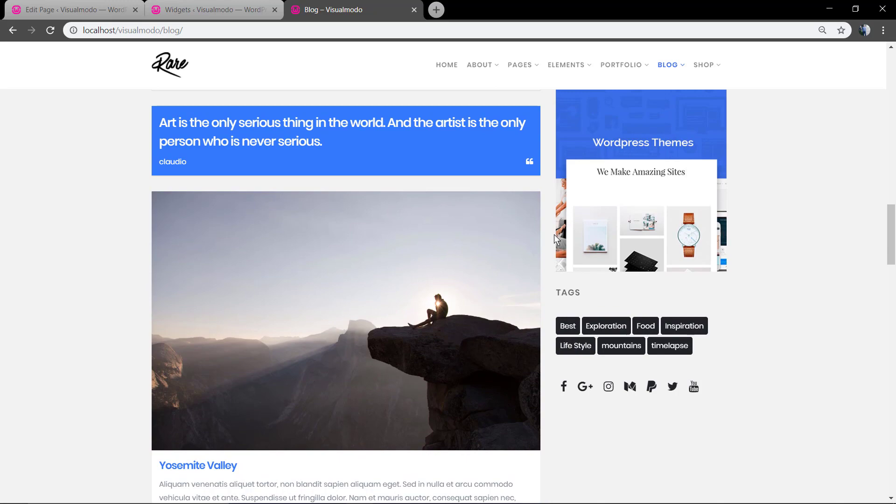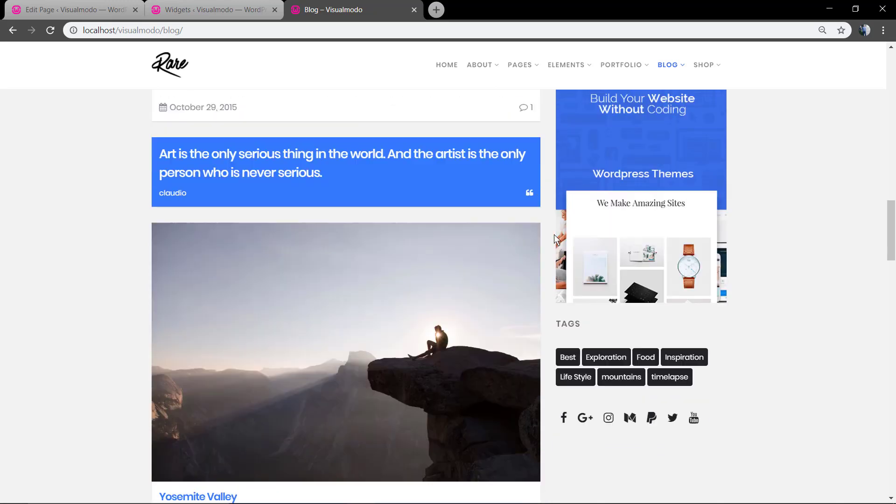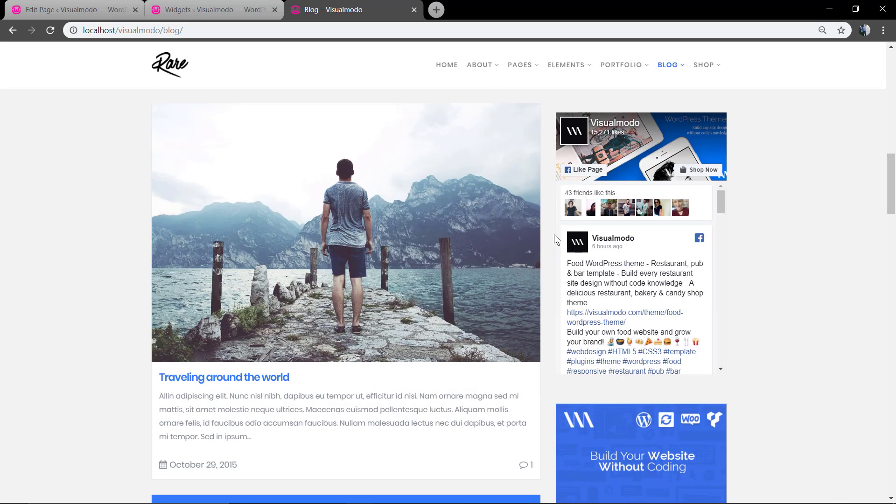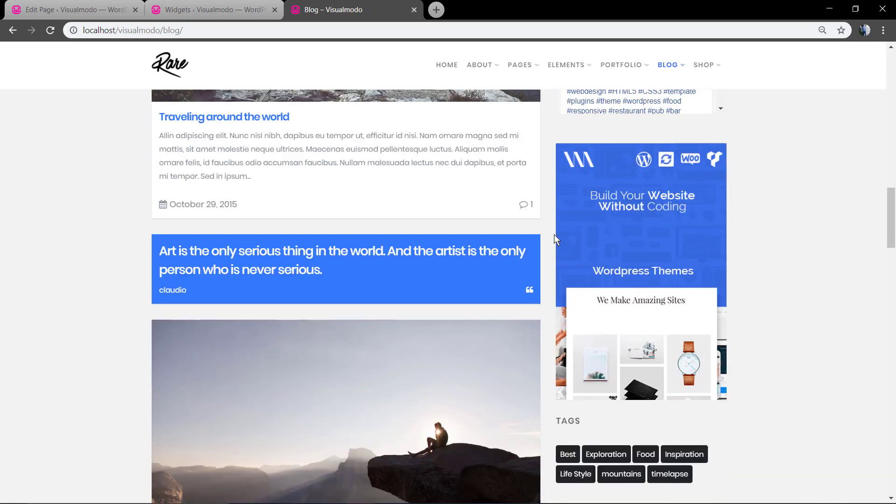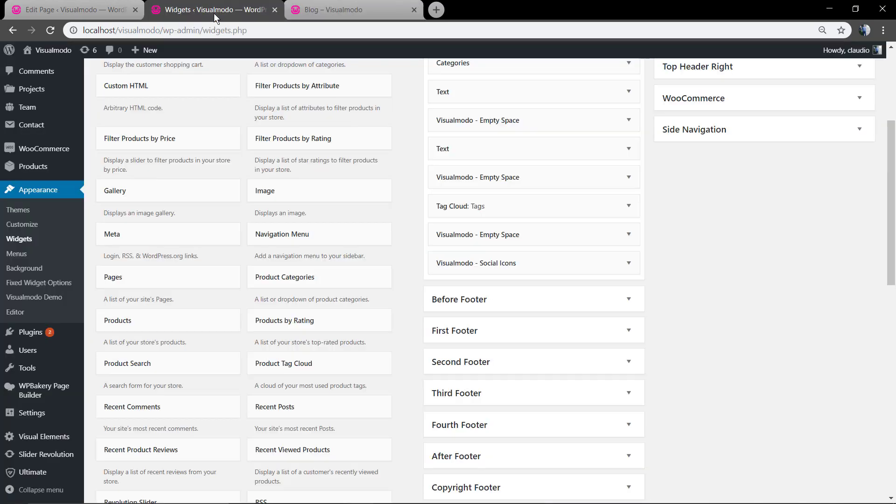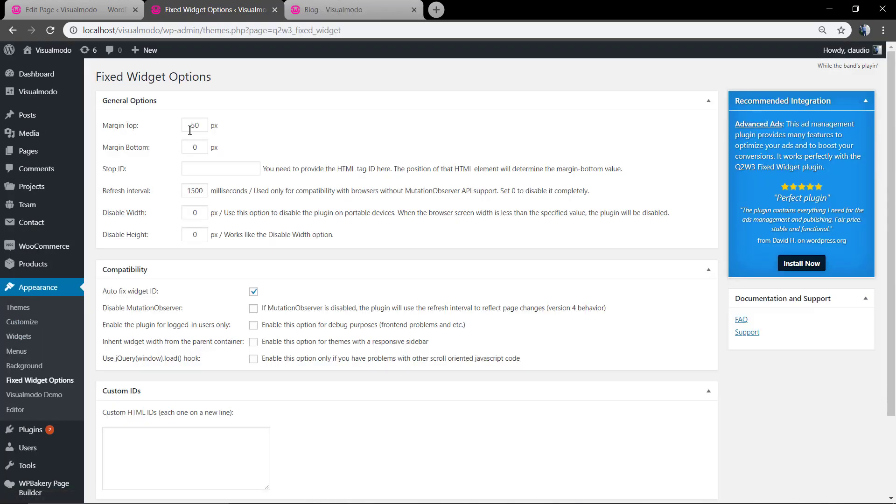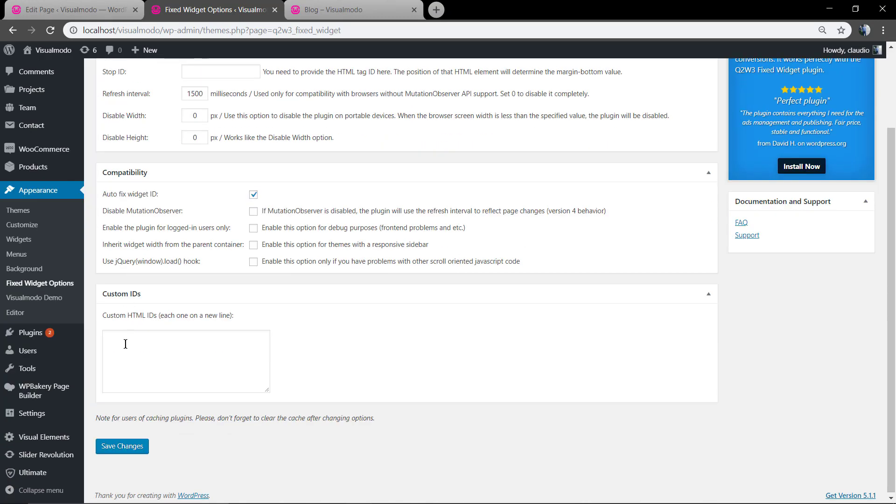But we need to add more margin top because we are cutting out the text title. So let's just go back to fixed Widget options and add something bigger.